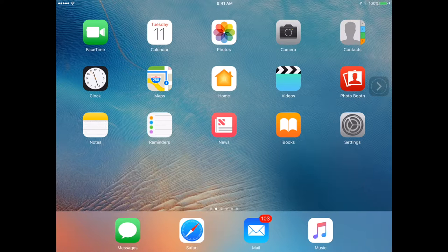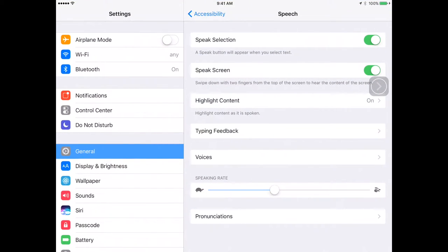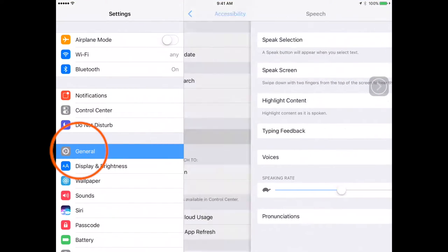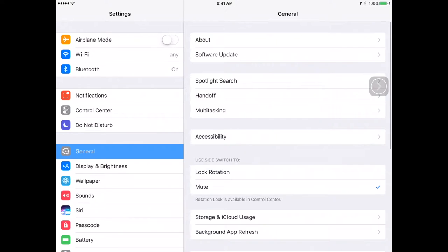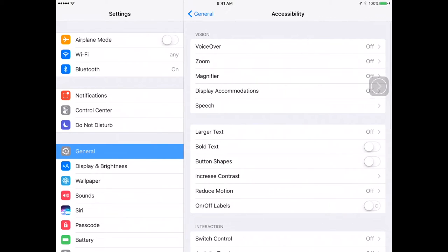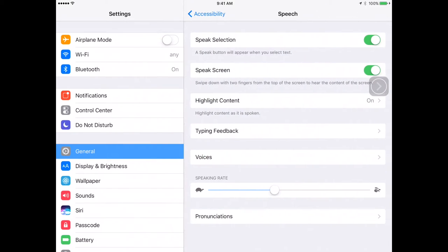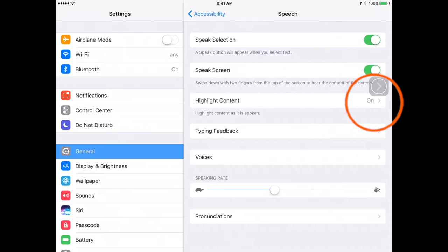What I'm going to do is click on Settings. Once there, you want to select General, then Accessibility, then look for Speech. Make sure that Speech Selection is on, Speak Screen is on, and Highlight Content is on as well — the first three options.